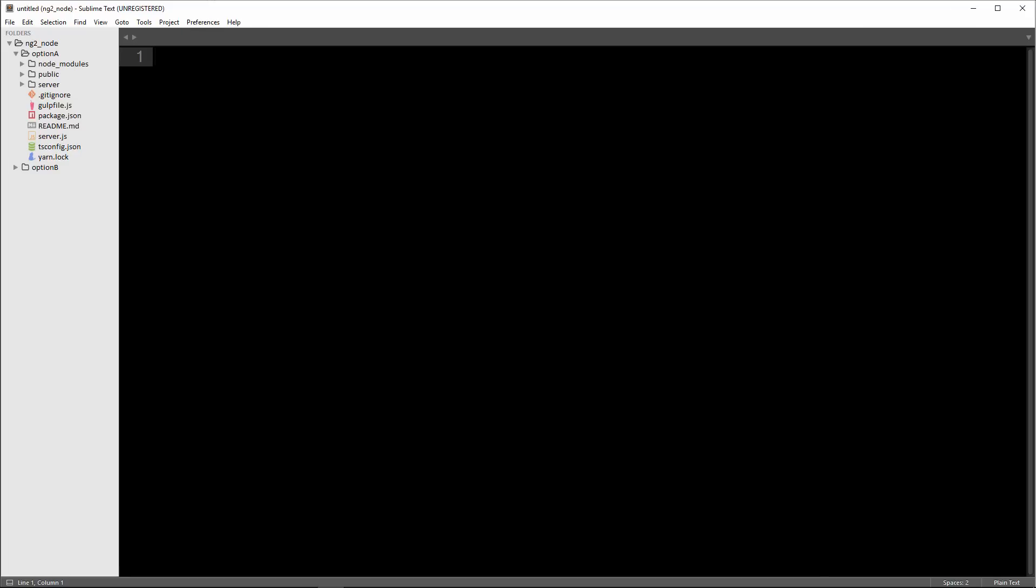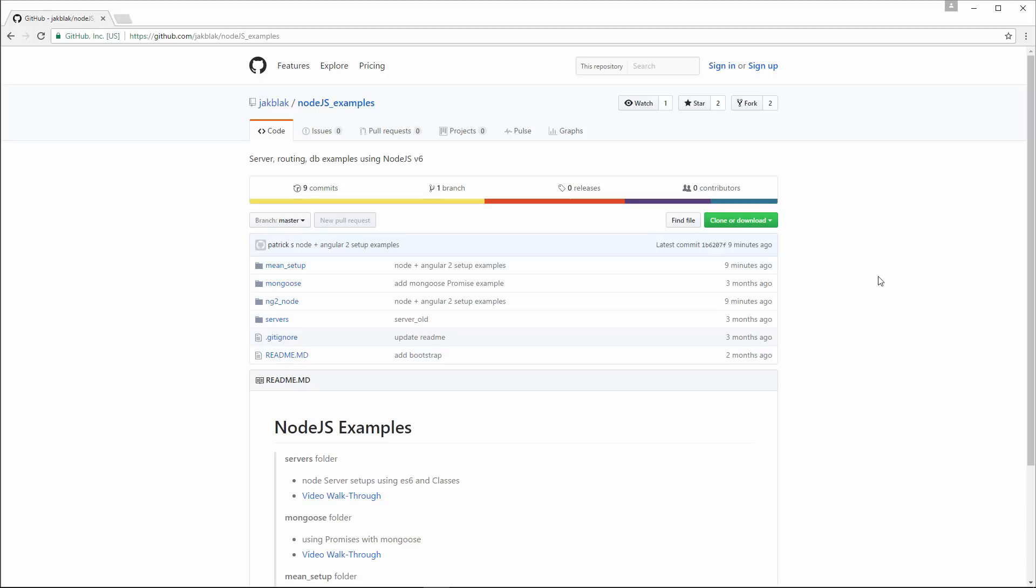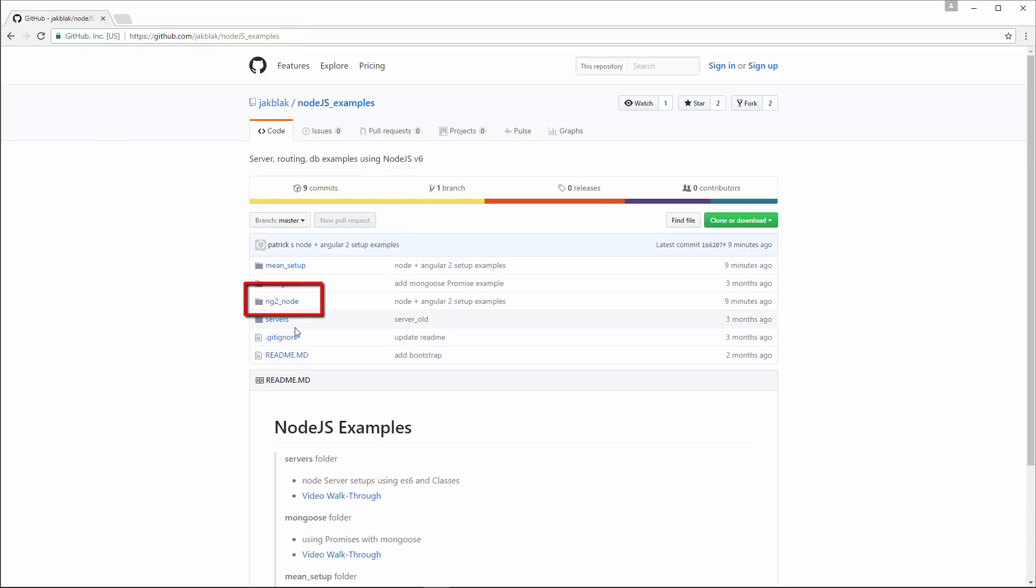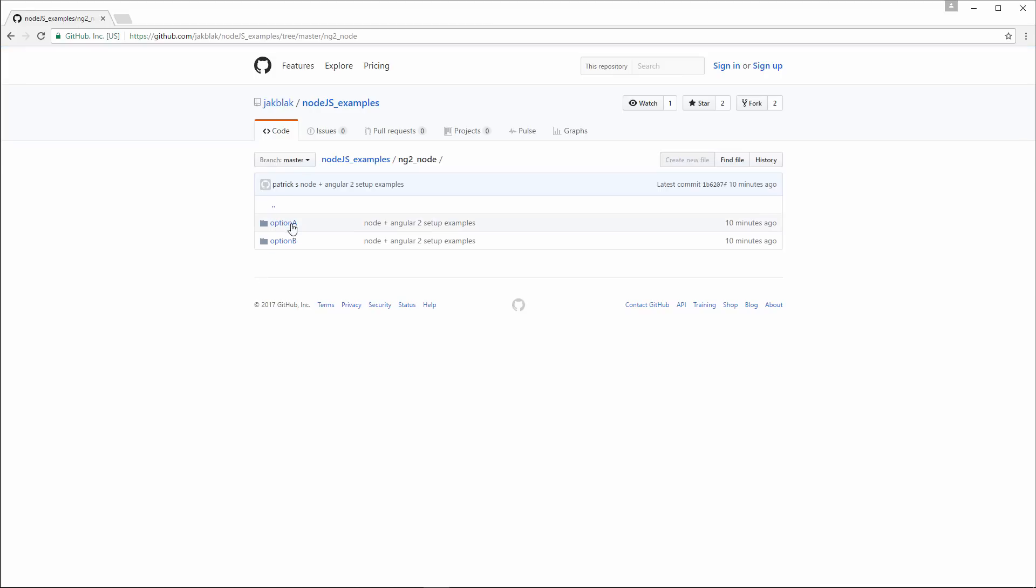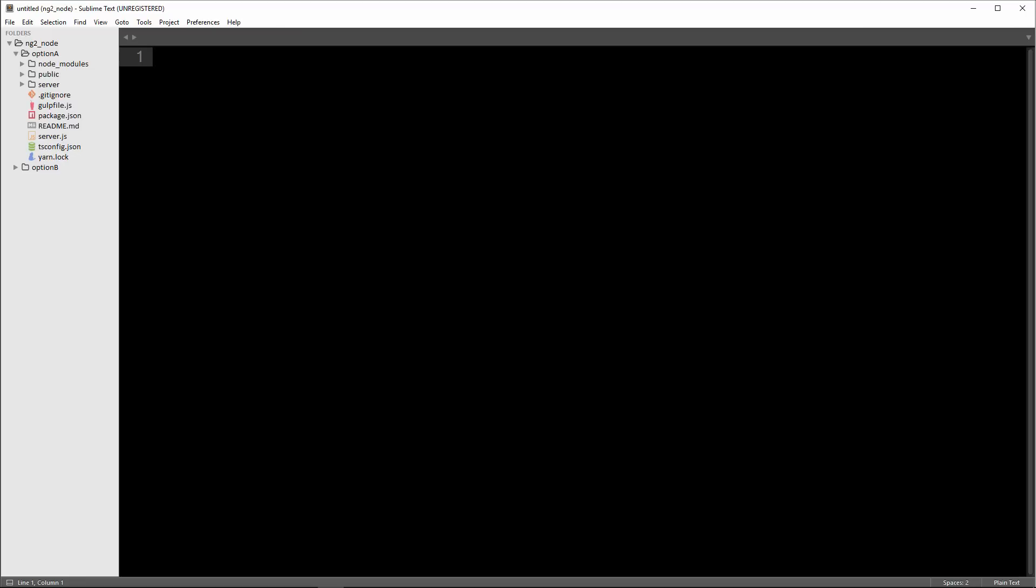Here we are inside of my Sublime Text. I have two folders, Option A and Option B. You can find the source code for these examples within my repo at jackblack.js examples inside of this ng2_node folder. The main difference between these is with Option A, we're only going to be running the node server. And in Option B, we're going to be running both the node server as well as the lite server.